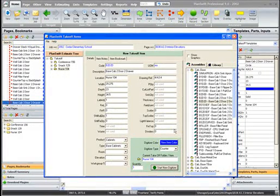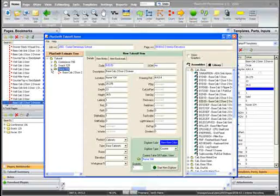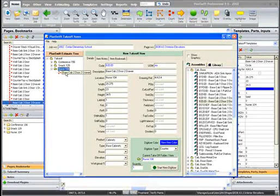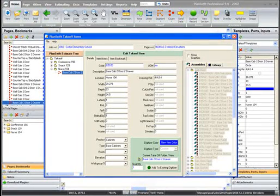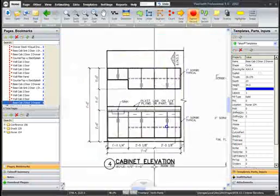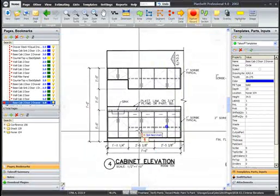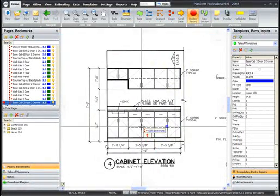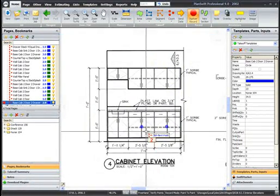If you need to add additional quantity to an item, simply select it from the tree, then click the Add to Existing Digitizer button.